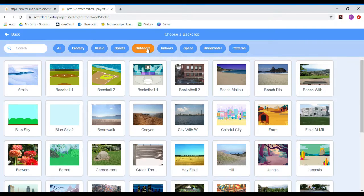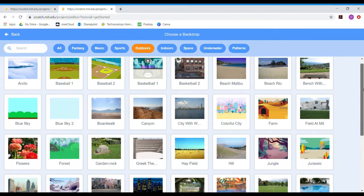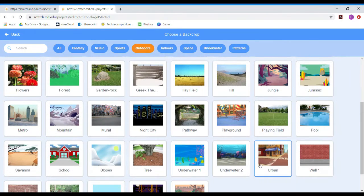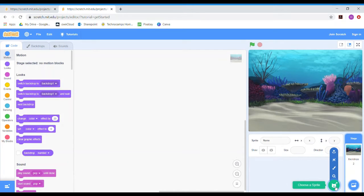If you go to Outdoors, it's got all of the outdoor habitats that you might want to choose. For my example today I'm going to go with underwater, but you can pick whichever habitat you would like for your food chain. The next thing I need to do is populate it with some sprites, which are the characters in our program.